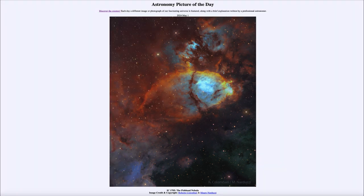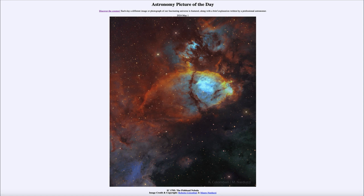So that was our picture of the day for May 1st of 2024, titled IC 1795, the Fish Head Nebula. We'll be back again tomorrow for the next picture. Until then, have a great day everyone, and I will see you in class.